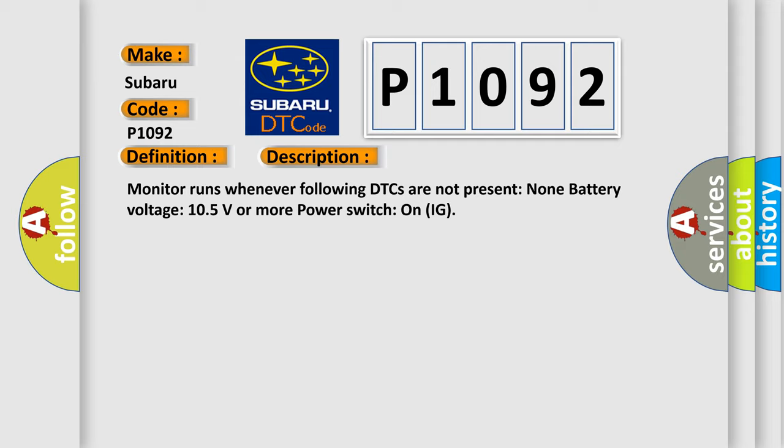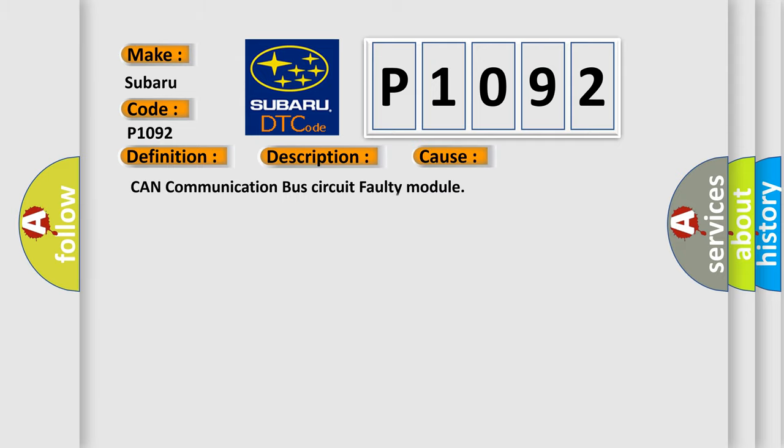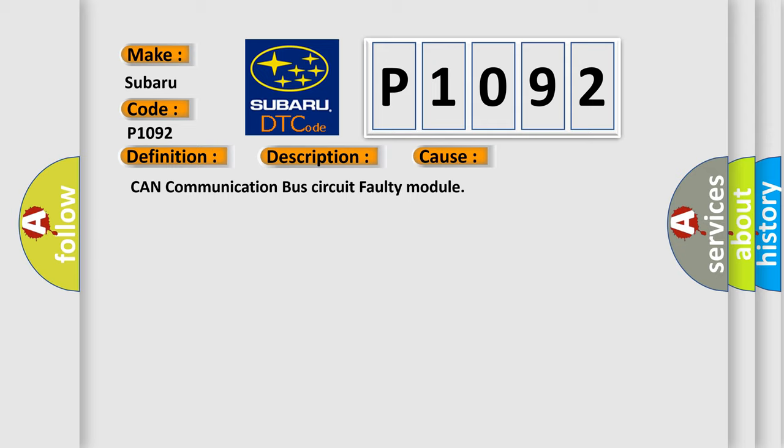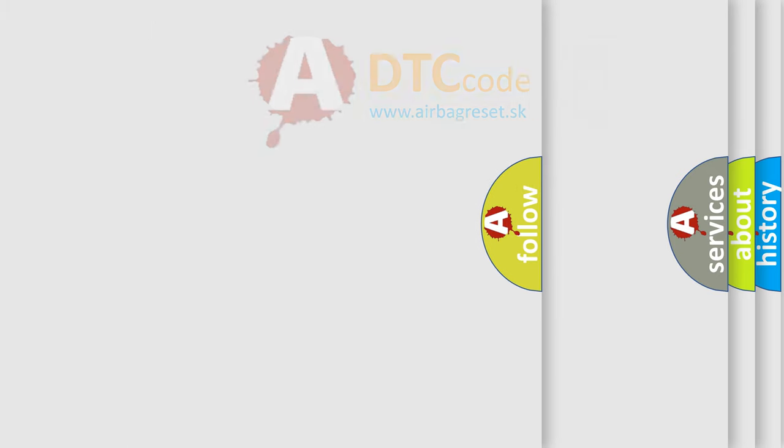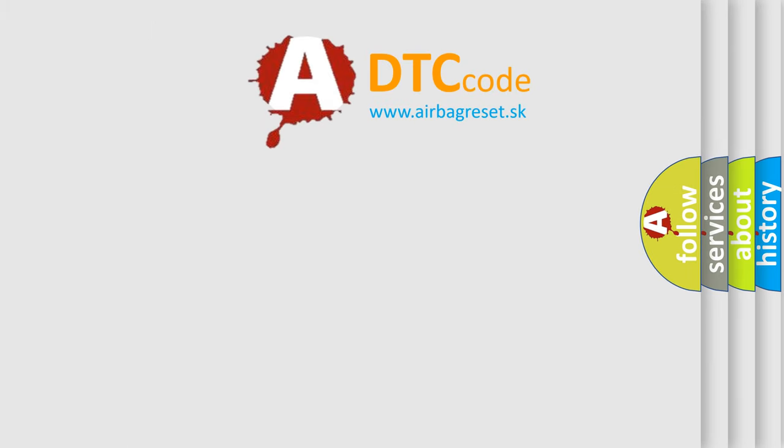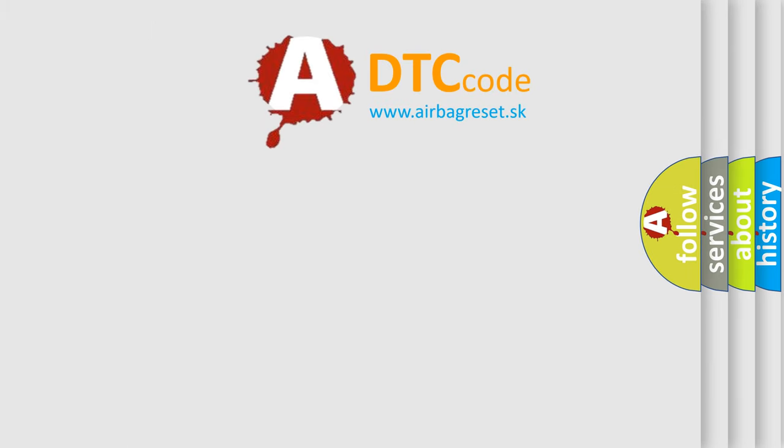This diagnostic error occurs most often in these cases: CAN communication bus circuit faulty module. The Airbag Reset website aims to provide information in 52 languages. Thank you for your attention.